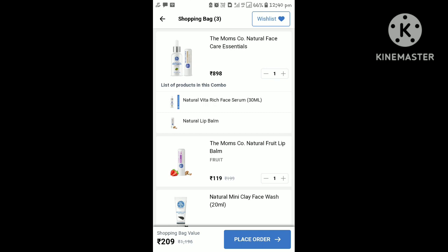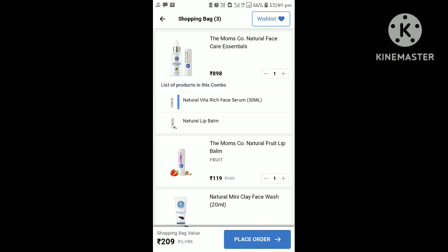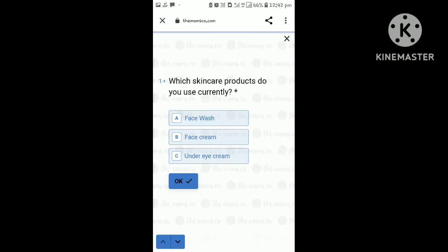If you add a product, I will add a lip product and a face wash. I will check the price — it is 209. It has 4 products; it is worth it. I will add a serum and day cream for 1 rupee. So, thank you.